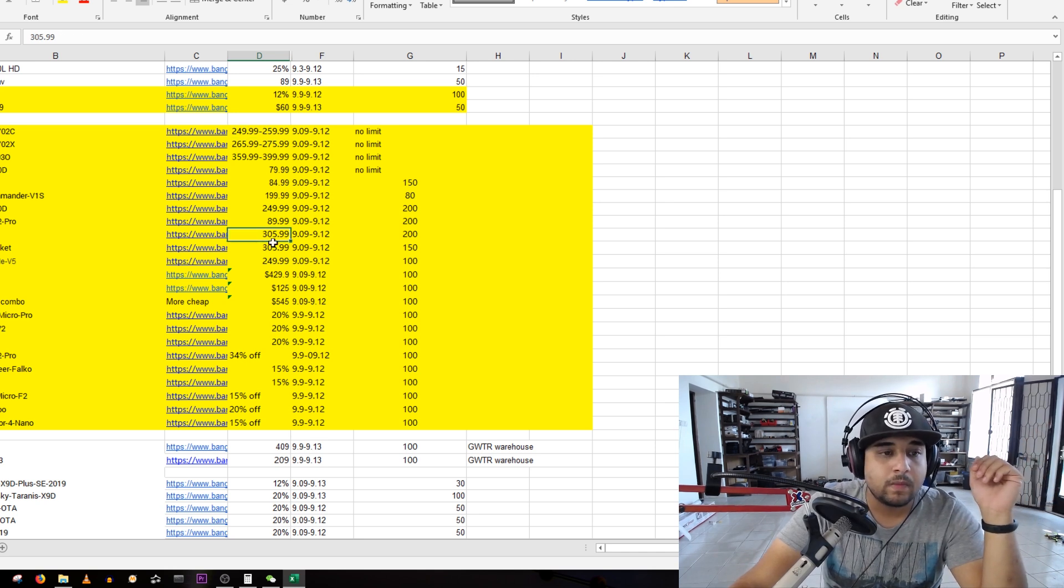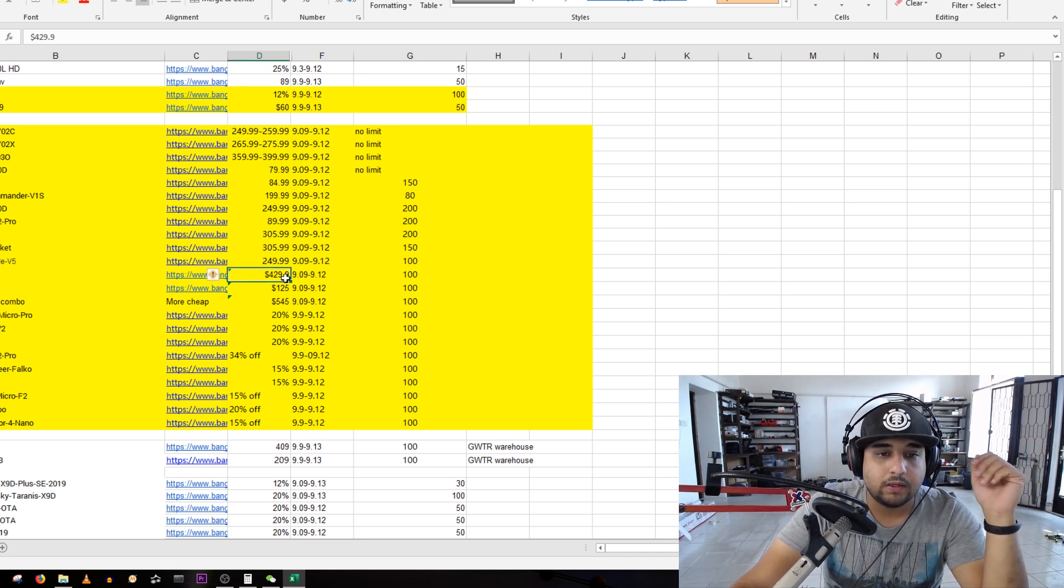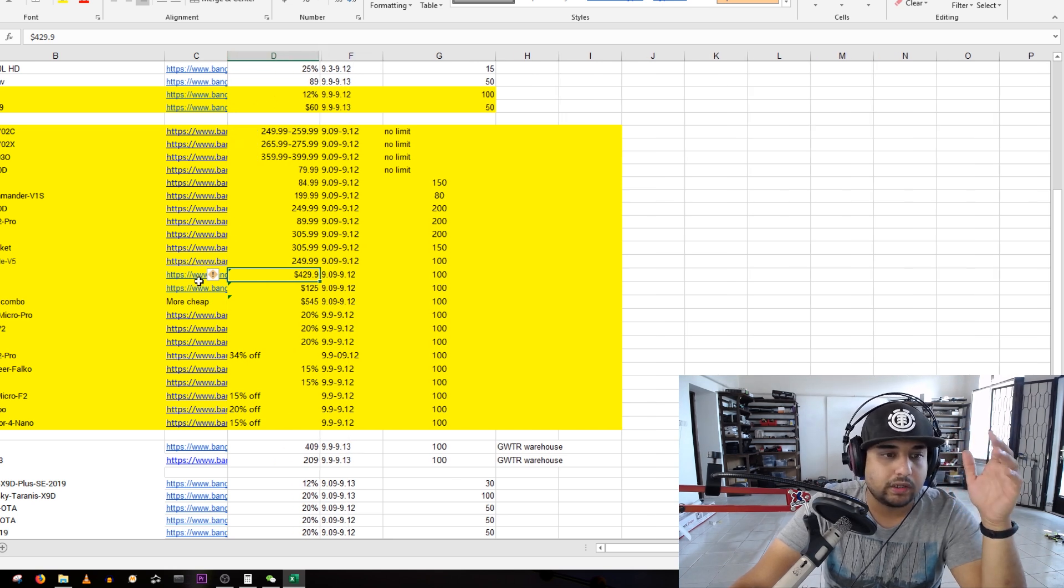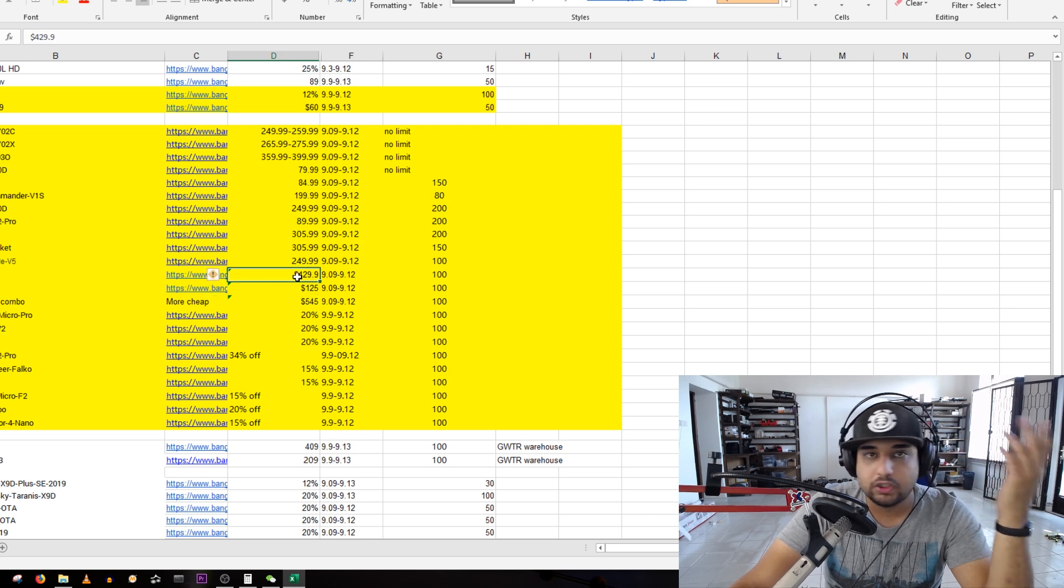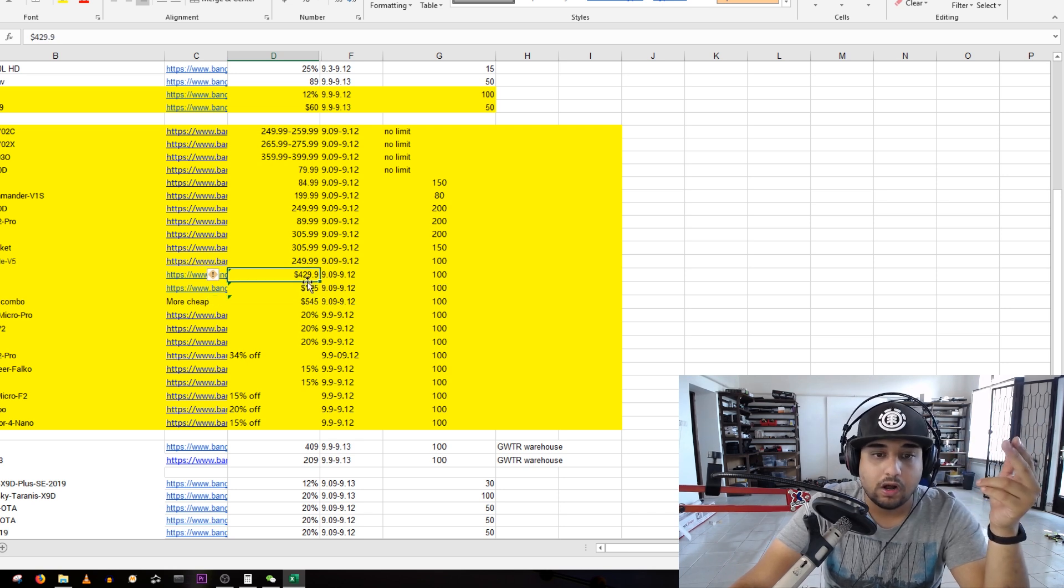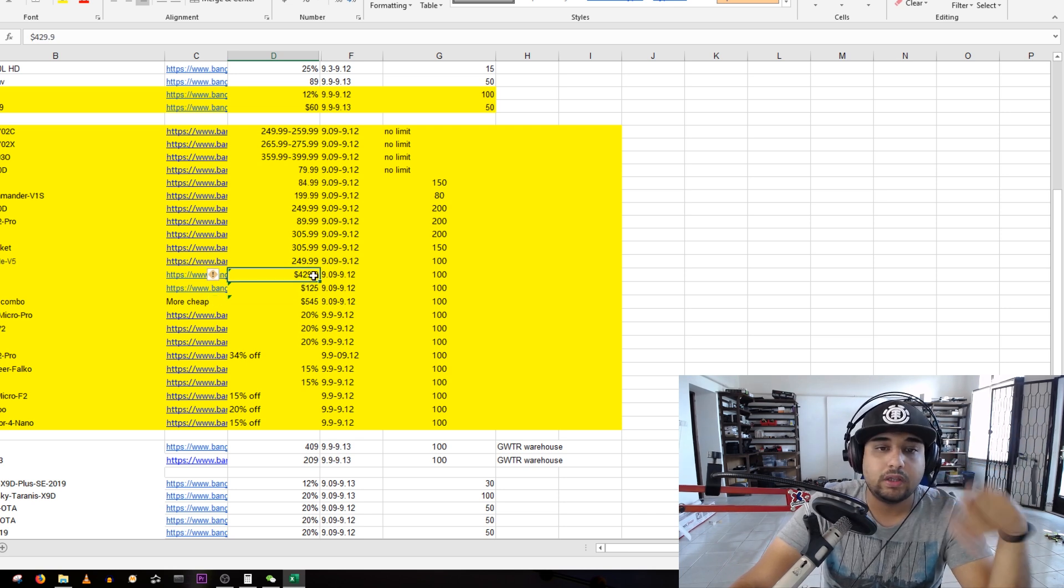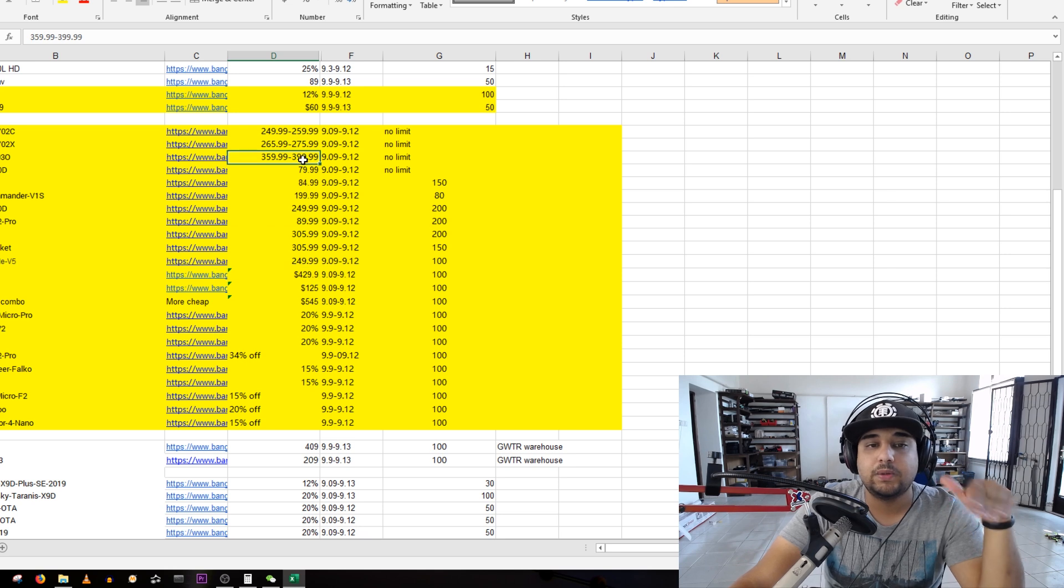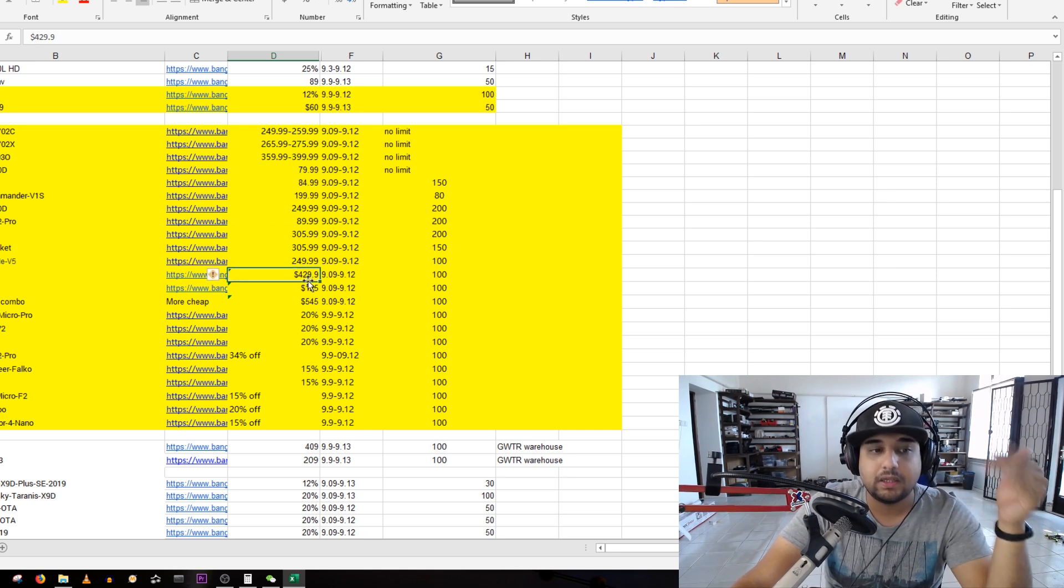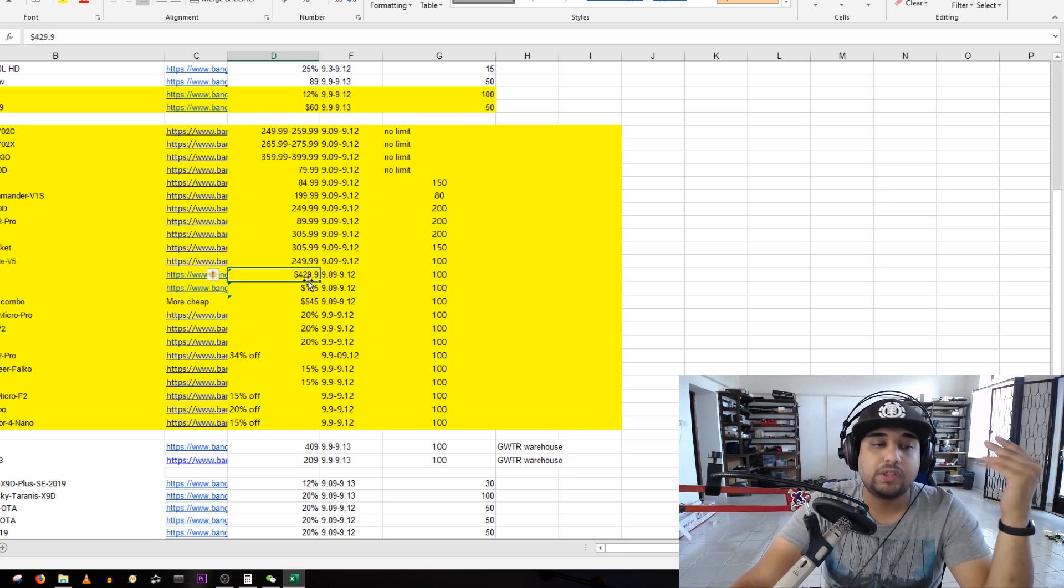Fat Shark HDO is usually 500 bucks. Here we have 70 off, 430 bucks. But still the Skyzone is cheaper and it's better. When we get the HDO you still need to get a module.